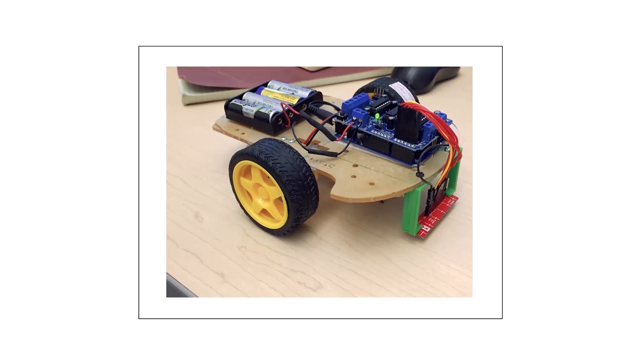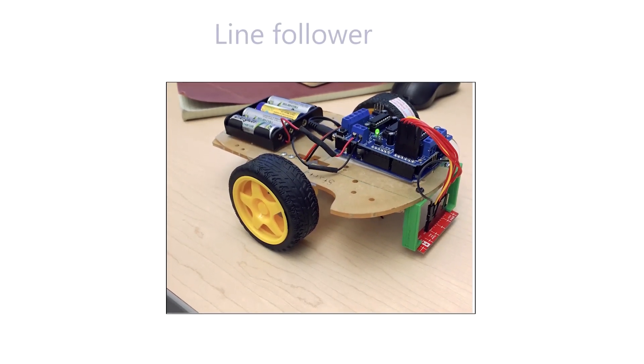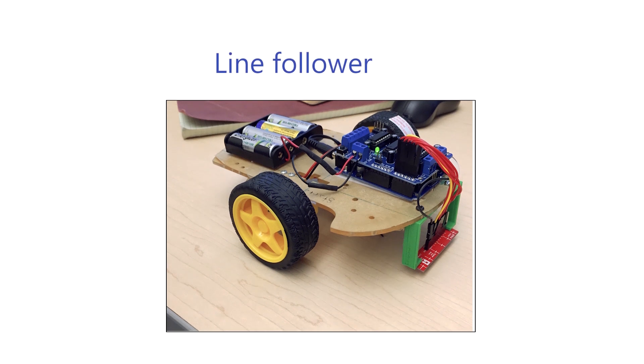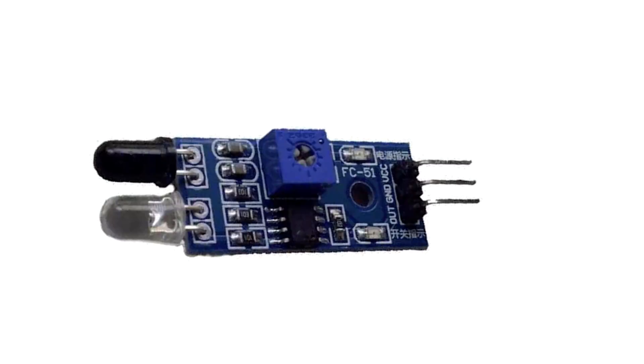Line follower robot: The robot should travel along the black line on the road. If you look at the area where the ultrasonic sensor gets confused, the infrared sensor is very useful.